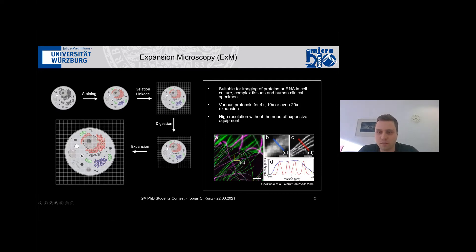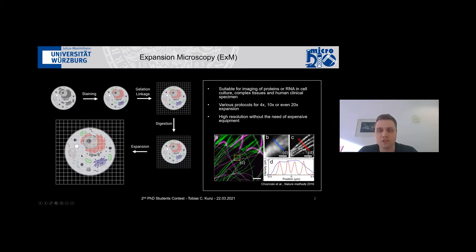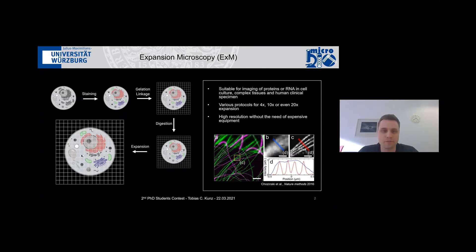In one of the first papers on expansion microscopy, tubulin fibers were shown before and after only fourfold expansion, and this already drastically changed the picture. From having just a blob of signal, you can really differentiate between the individual tubulin fibers.